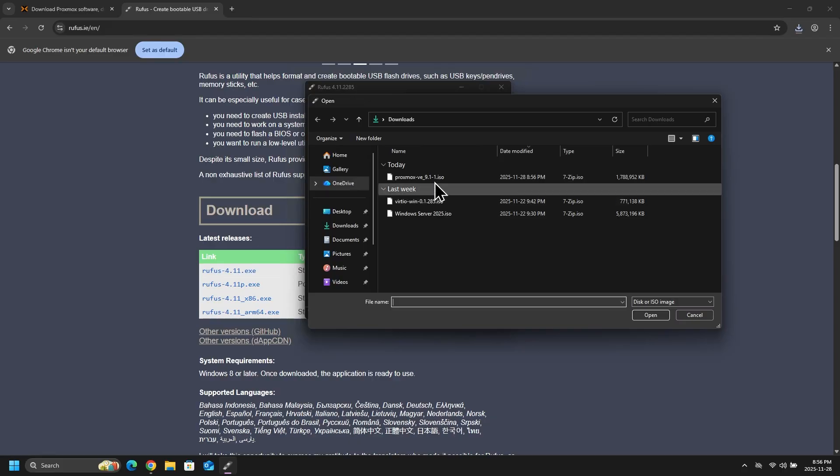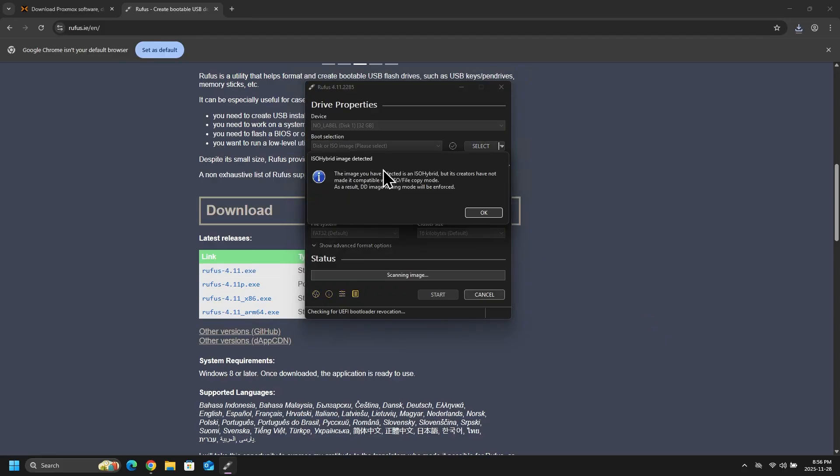And then I will select my Proxmox ISO file from my downloads folder. And I do get this pop-up window letting me know that the image selected is an ISO hybrid. So the DD image writing mode will be enforced. I will click OK on that.